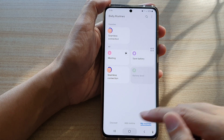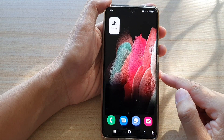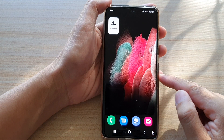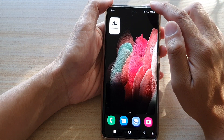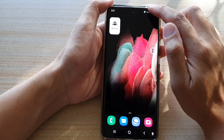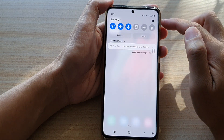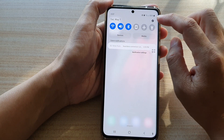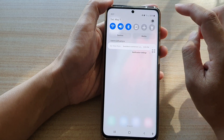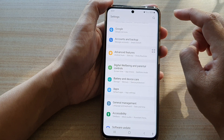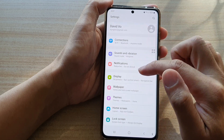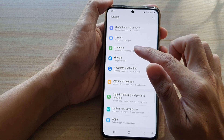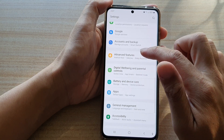First, tap on the home key to go back to your home screen. Then, swipe down at the top and tap on the settings button. And then, go down and tap on advanced features.